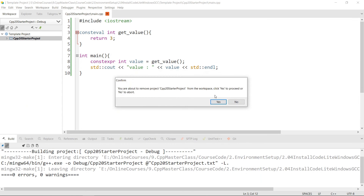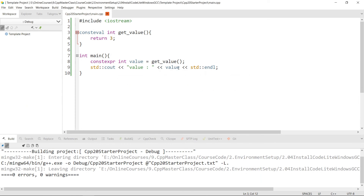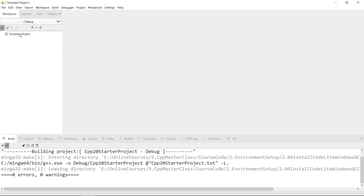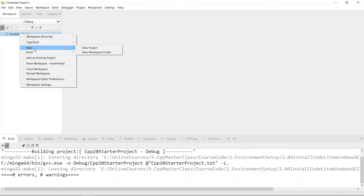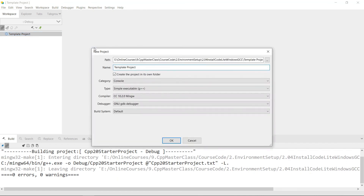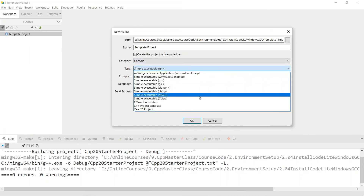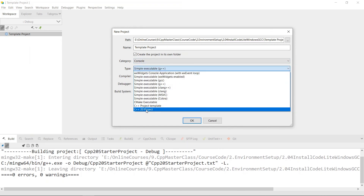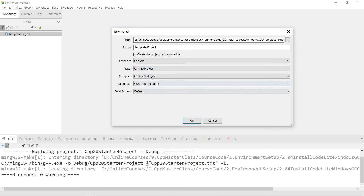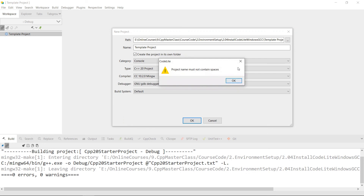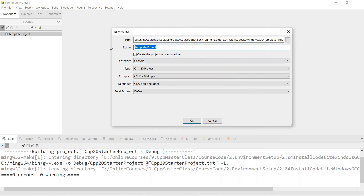It's going to be saved by CodeLight. We can remove this existing project — select Remove Project — and then create a new project to demonstrate. We'll say New Project. In the category choose Console, and in the type you're going to see that we now have 'C++20 project' available. We can select this and hit OK.